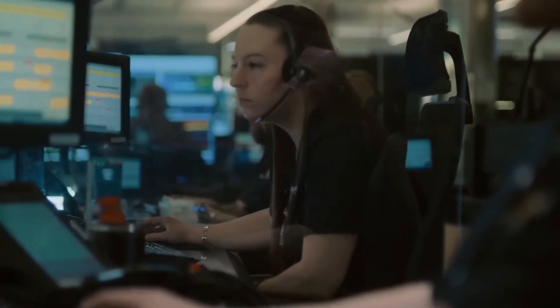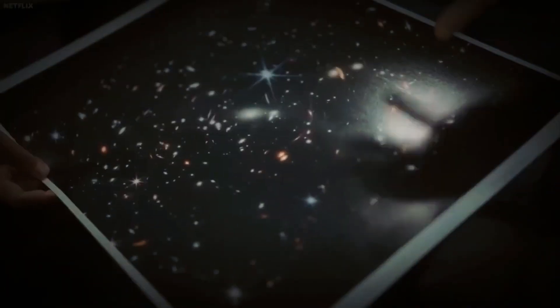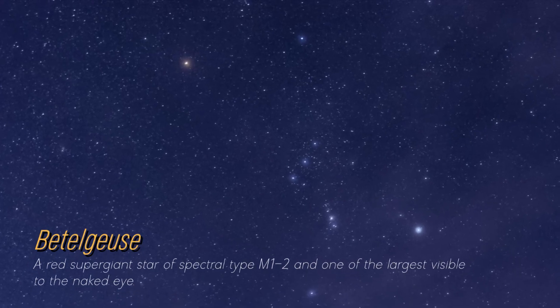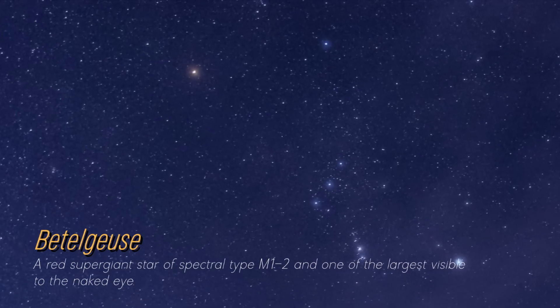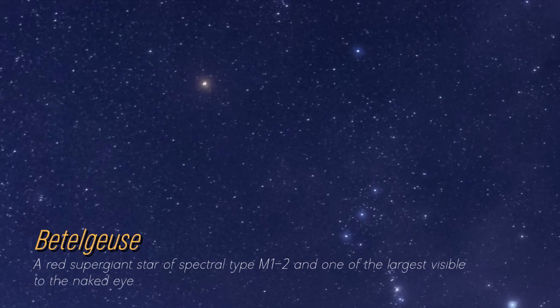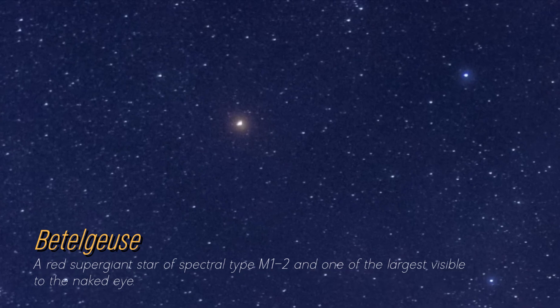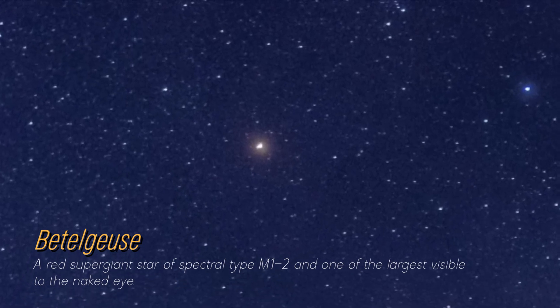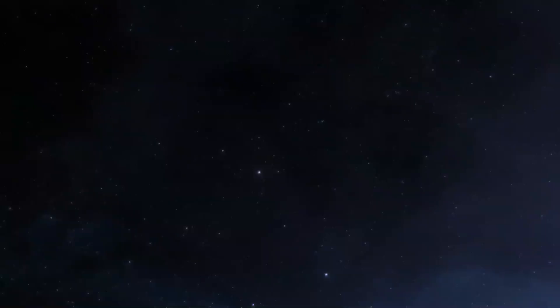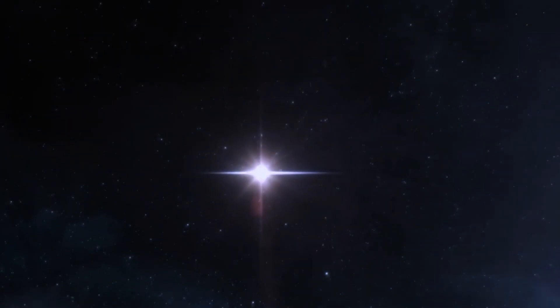Although you may not be on a first-name basis, it's likely that you have seen the magnificent Betelgeuse. A glowing reddish dot shines brightly in the constellation Orion. At present, Betelgeuse is extremely massive.